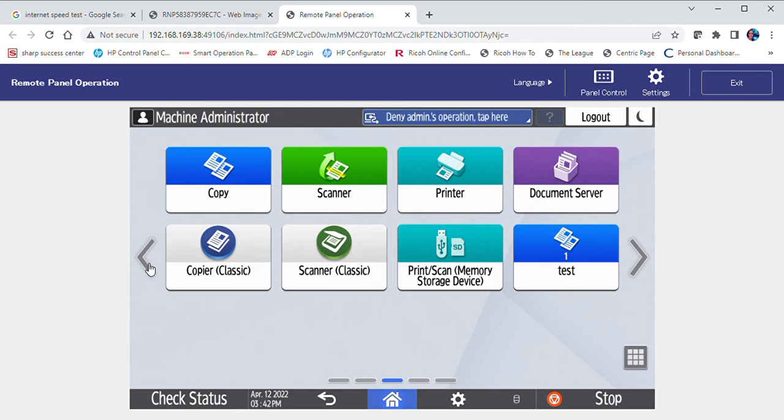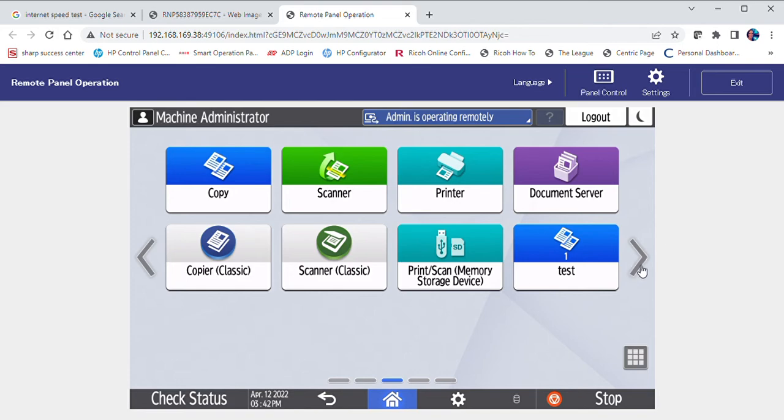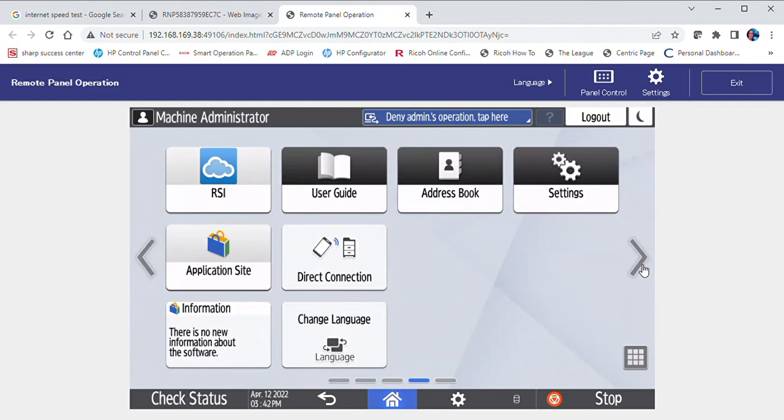Welcome to the RICO address book management video. At a device, locate the address book icon. Typically it will be on the second page of the home screen. Select the icon.